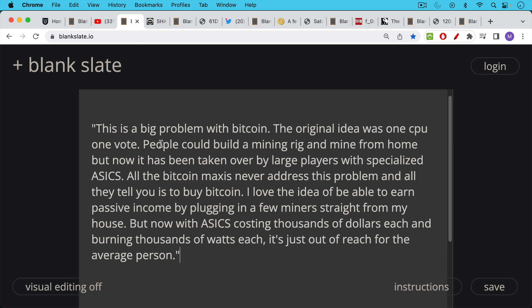Joe Blow said this is a big problem with Bitcoin. The original idea was one CPU one vote. People could build a mining rig and mine from home, but now it has been taken over by large players with specialized ASICs. All the Bitcoin maxis never address this problem and all they tell you is to buy Bitcoin. I love the idea of being able to earn passive income by plugging in a few miners straight from my house, but now with ASICs costing thousands of dollars each and burning thousands of watts each, it's just out of reach for the average person.